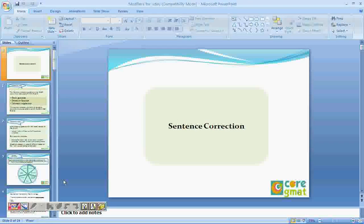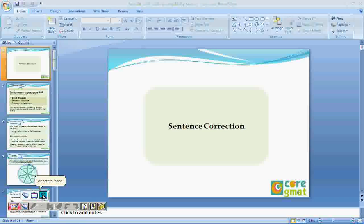Good morning. How are you? I'm good, how are you today? I'm doing very well. So we're going to take a session on sentence correction. This will be the first session on sentence correction. We'll divide it into parts, because in sentence correction we'll do grammar and then the strategies.